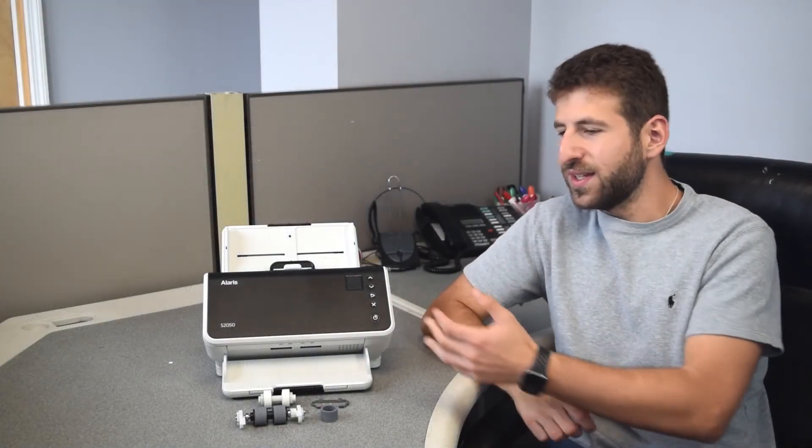And that's how you go about changing the consumables inside of a Kodak S2050 series scanner, as well as any S2000 series.